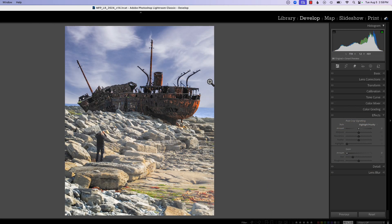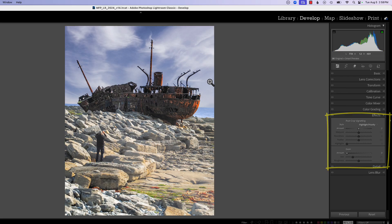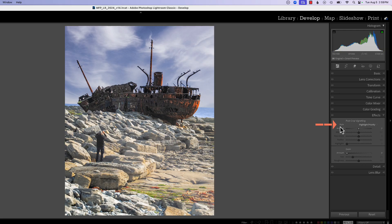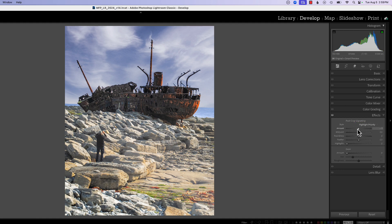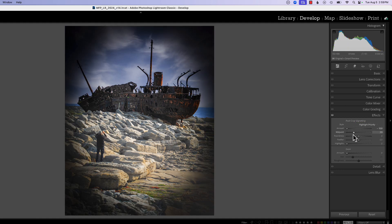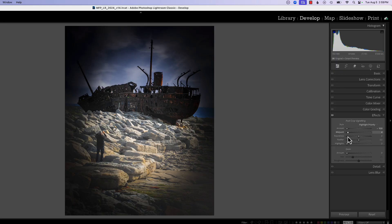Let's go through some of the tools we have to create vignettes in Lightroom. The first one is the main tool called the post-crop vignetting tool. It's a good tool to put basic vignettes in place, but it does have some limitations. Let's go through the tool and see what we can do with it, and let you decide whether this is the tool you want to use for your vignetting. Let's get heavy-handed here and put a real heavy vignette on because that's the best way to see what these tools do.